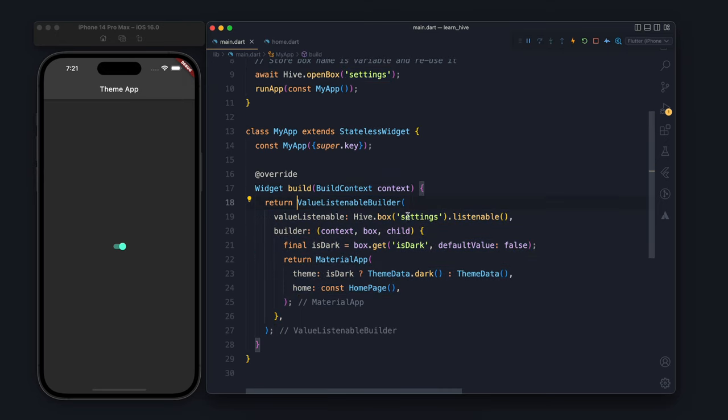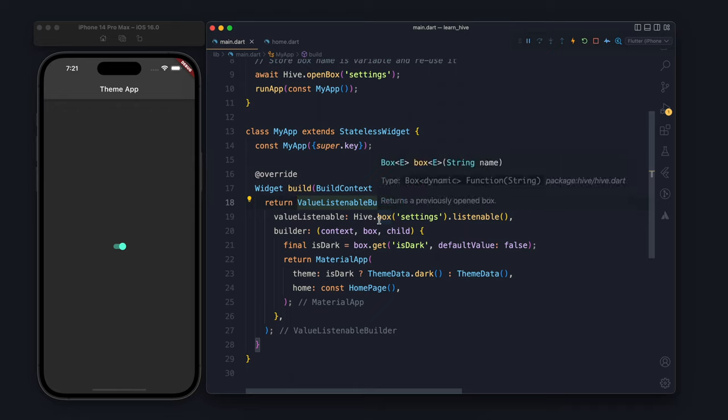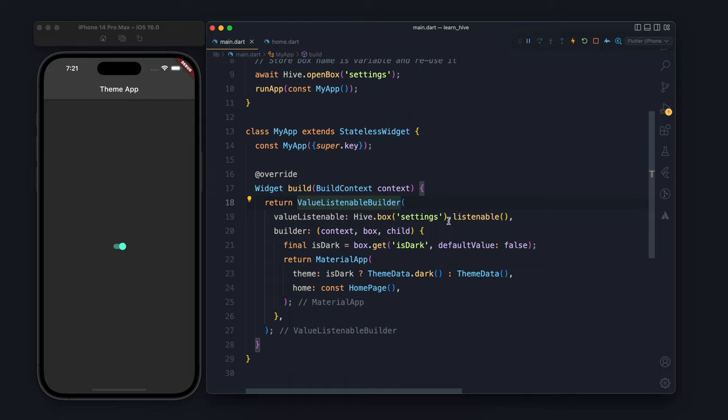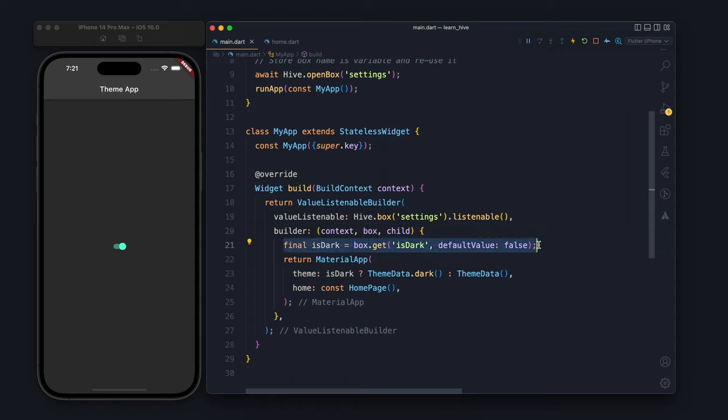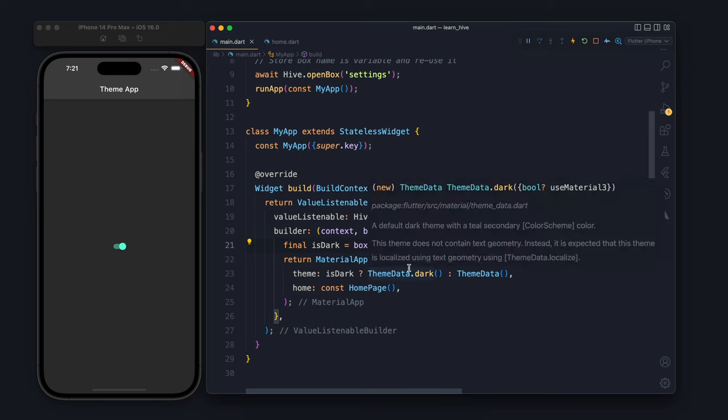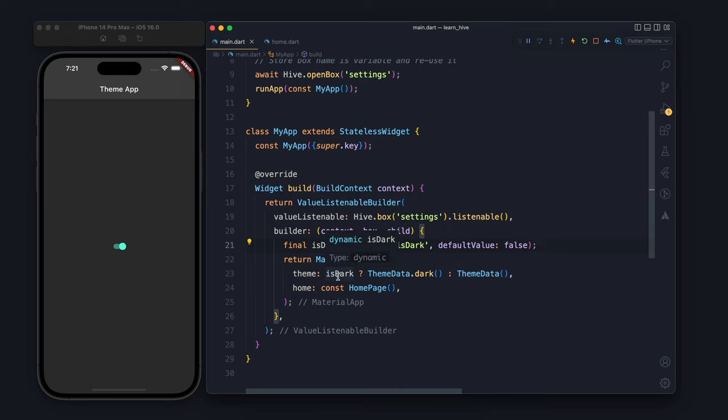For the theme, whether it's dark or not, we are having a ValueListenableBuilder where we are listening to the settings. Whenever there is any change in settings, it will run the builder again. If the builder finds that the value stored in isDark is true, it will show dark, otherwise it will show light theme.